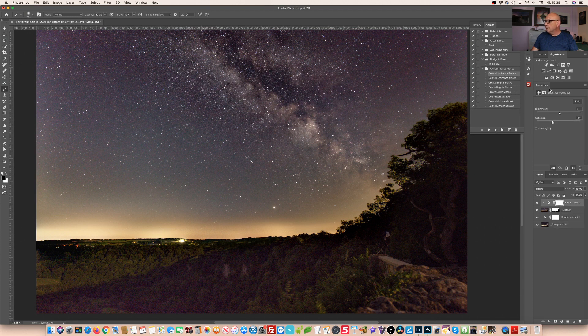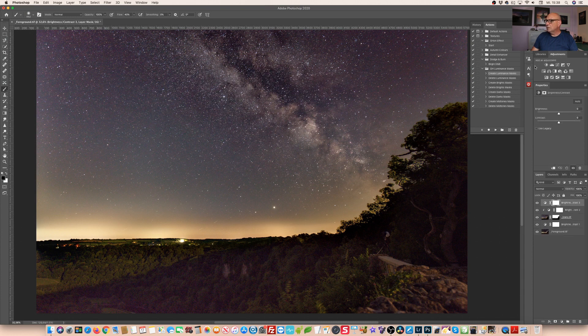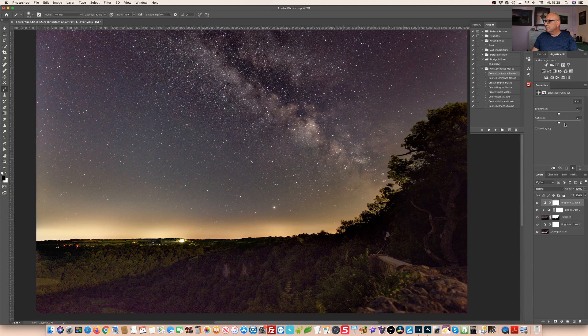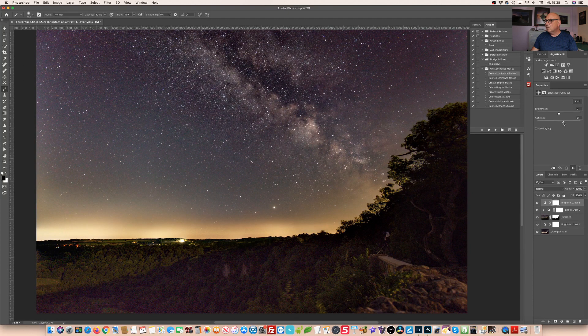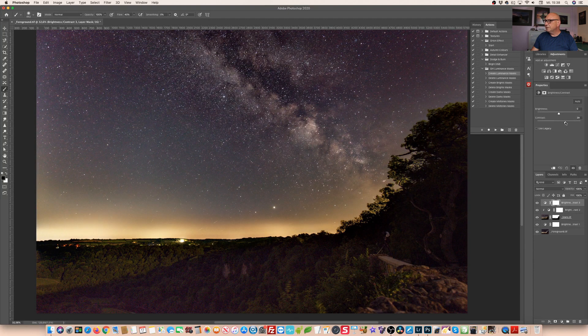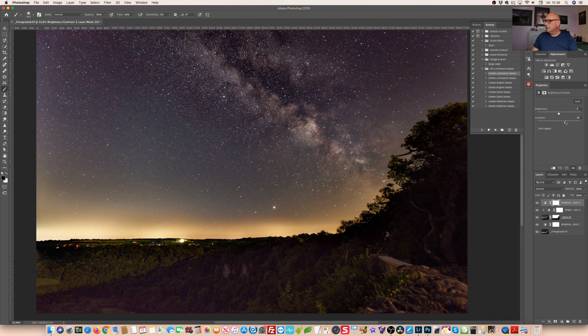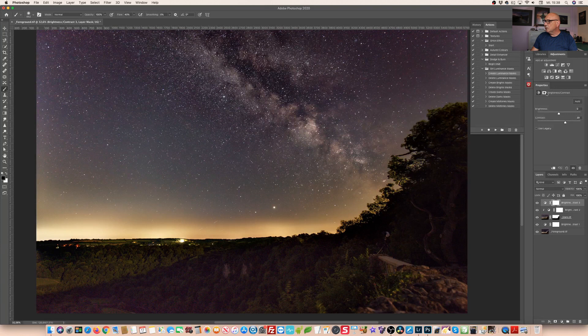And what I do now we simply create a new set of luminance masks and this time for the new modified entire image. Now I'm quite happy with the foreground. Let's focus on the stars on the sky. So what I want here in the area where the Milky Way is I want to increase the contrast and only in that area.